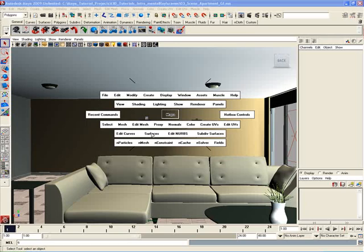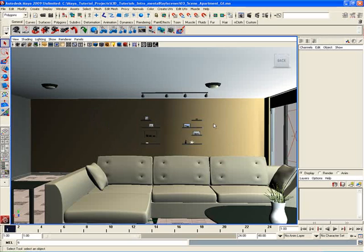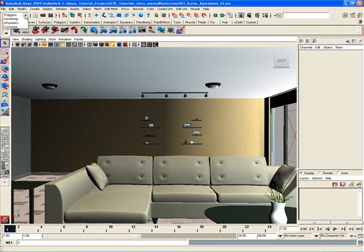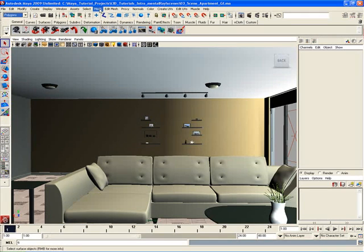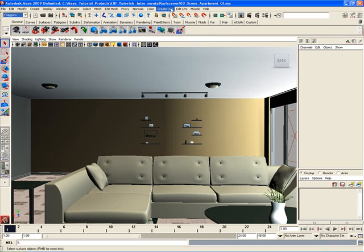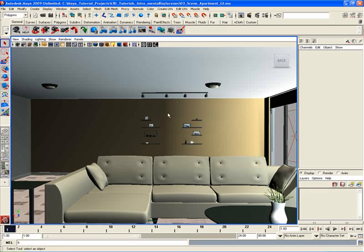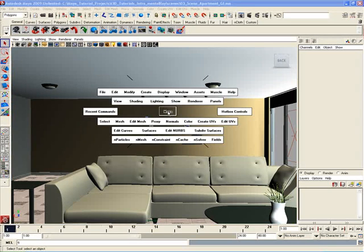Now, if I have a look at the Hotbox here, down here I have my menu sets for my different types of operations and tools that I need. For example, this first menu up here has the Mesh, Edit Mesh, Normals, Create UVs menu sets. That's the same menu set as when you change to the Polygon menu set up here in the main interface, and you have the Edit Mesh and the Mesh and the Normals and Create UVs options up here. You can actually access those same menus from here.